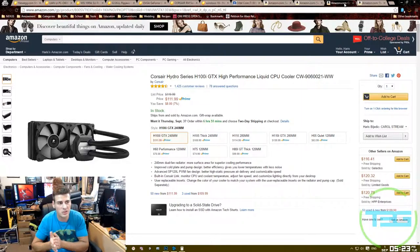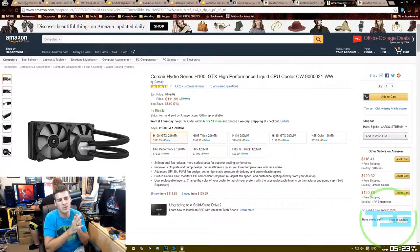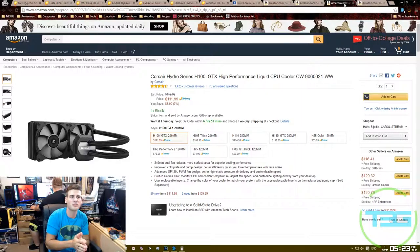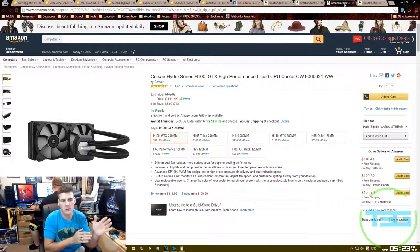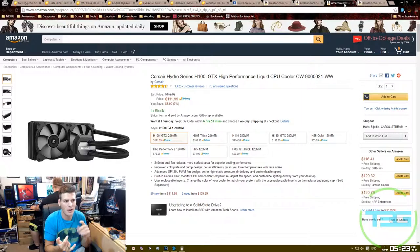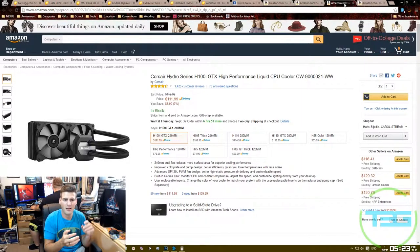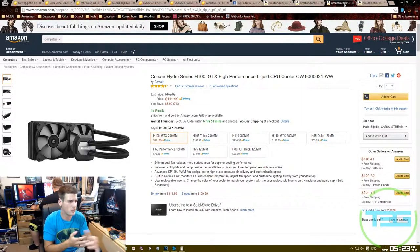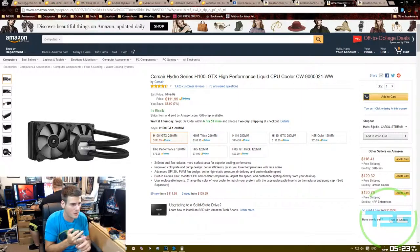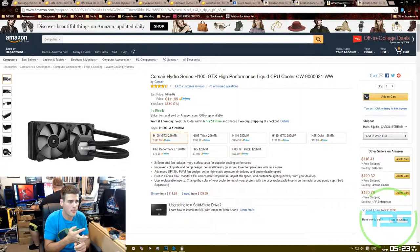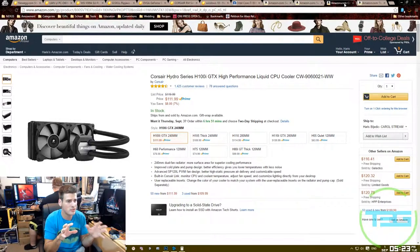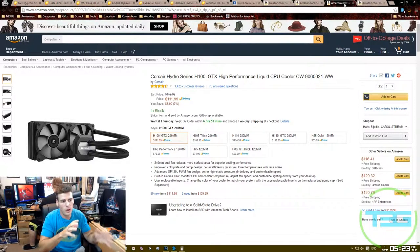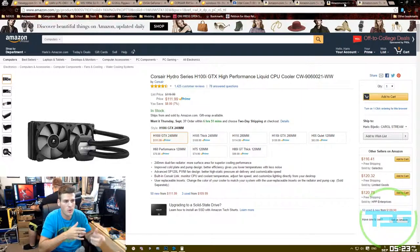It's $112. There are a lot of different versions of this Corsair liquid cooling system. You have the H100, H110, H105, H110, H110i. I believe that's all the ones that are 250 rad, so you have a bunch of different versions. I went with the H100i.